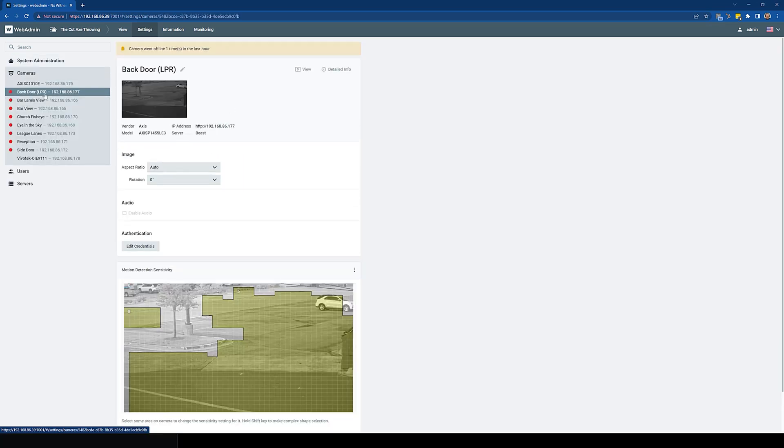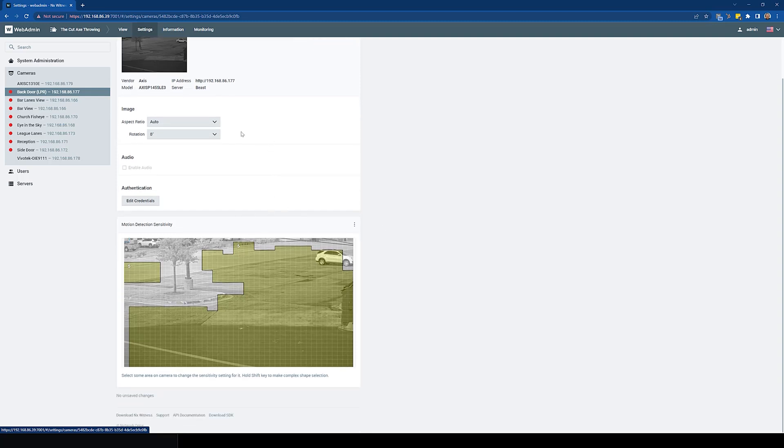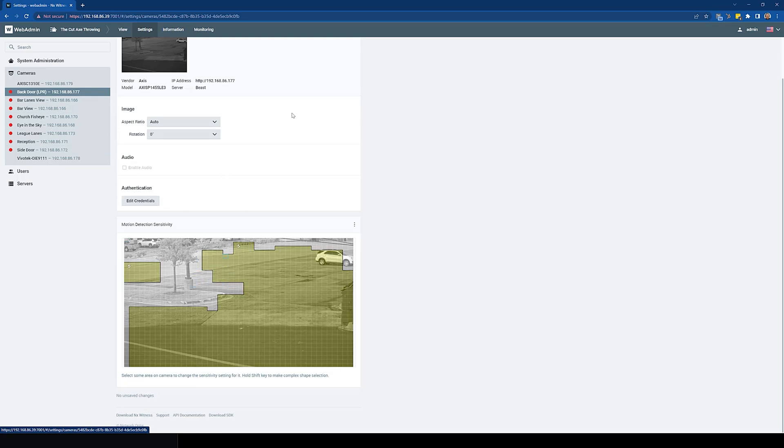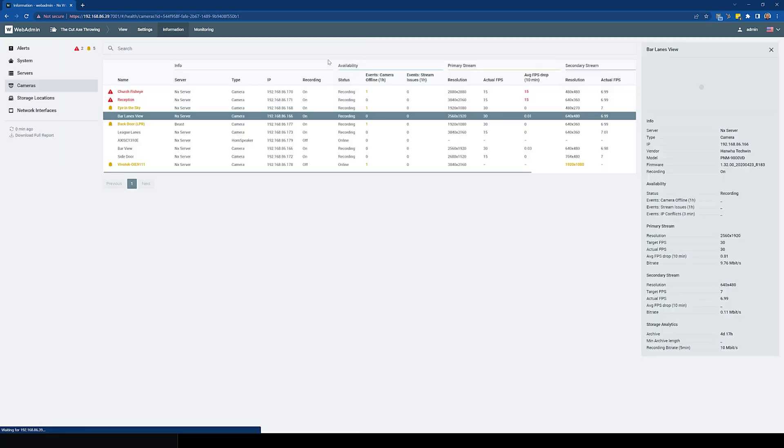You can look at individual cameras, their detailed information. You can change settings here like aspect ratio, rotation, audio, editing credentials for them, monitoring or changing the way that the motion detection works. Really a lot more information overall.